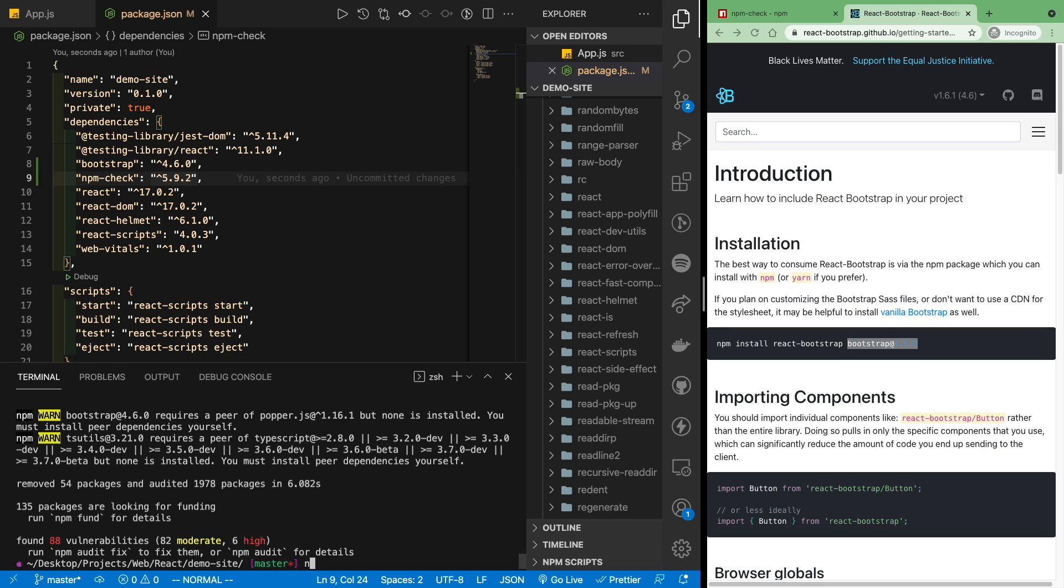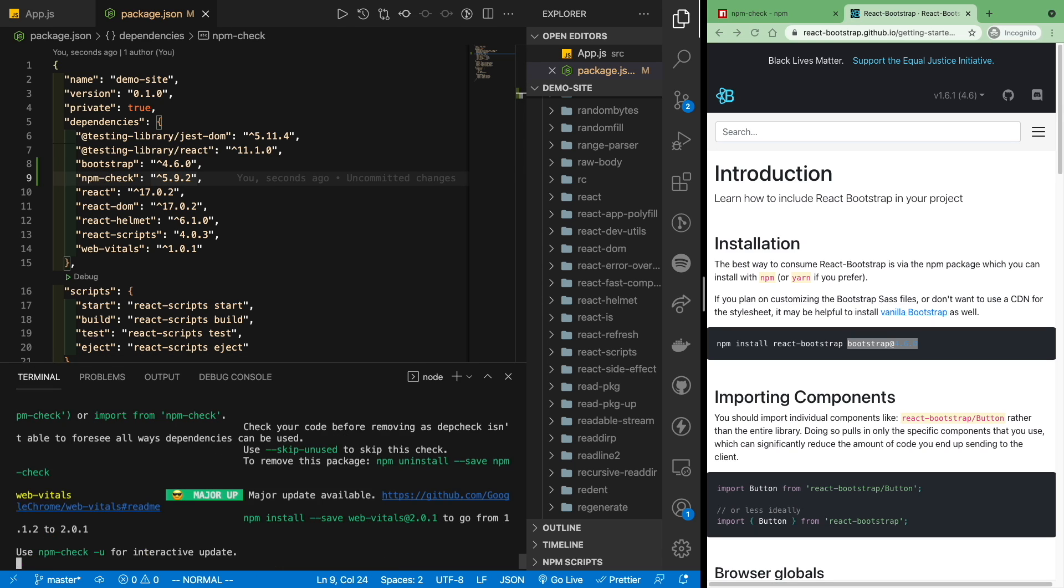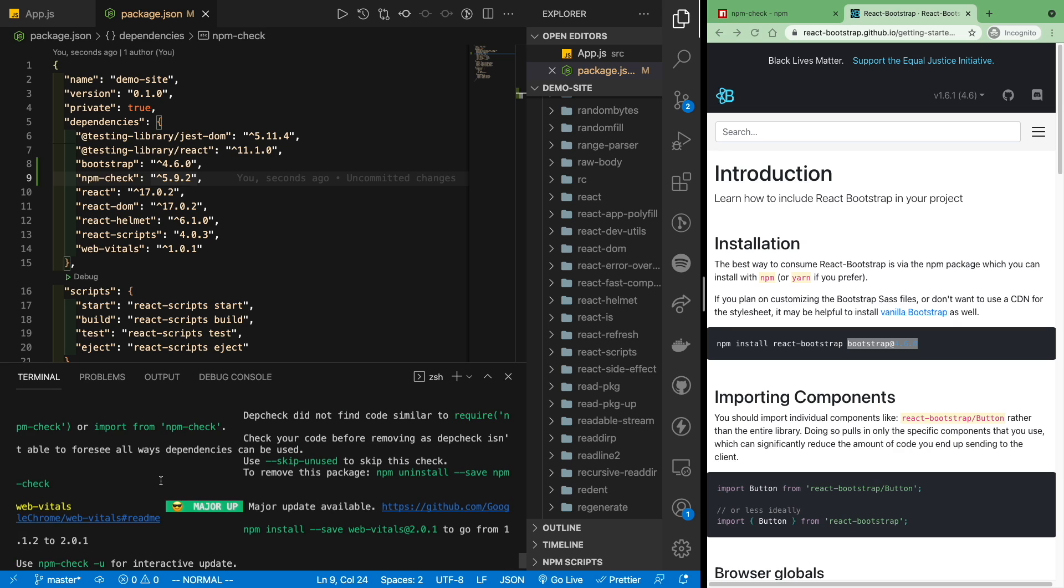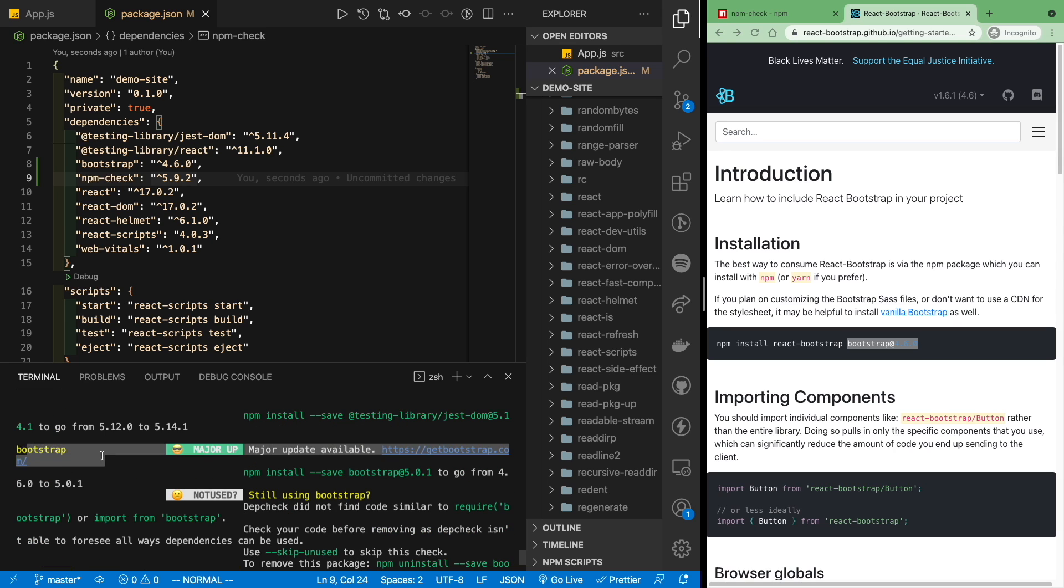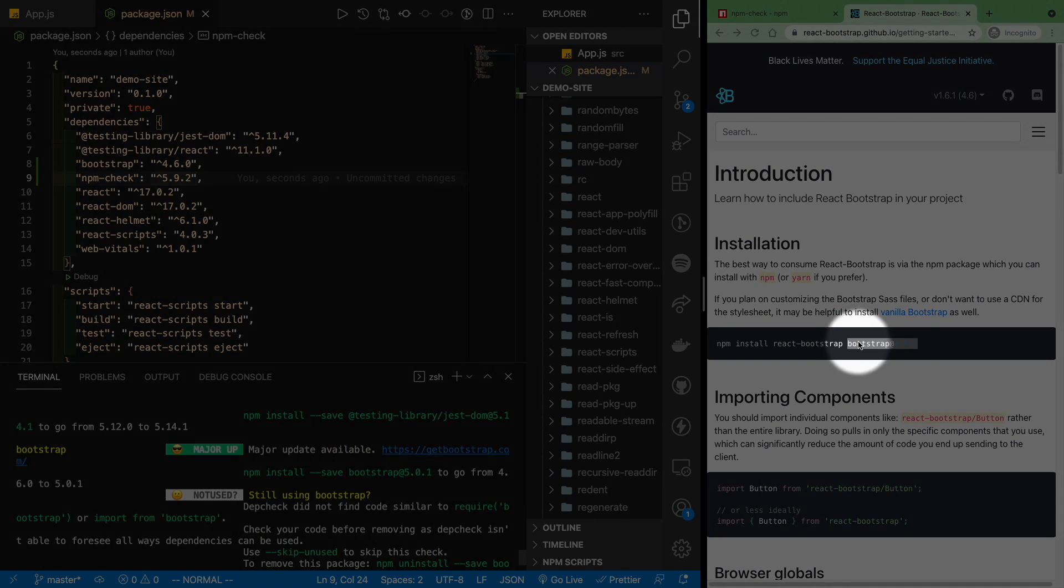Now if you run npm check, you'll see that React bootstrap is gone. But we still have bootstrap over here, which we also installed earlier.